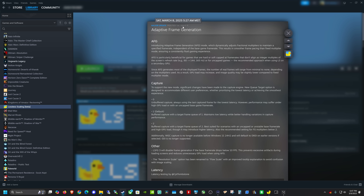This just came out on March 8th, initially in a beta state, and it has now been released as a stable update. The new mode is the adaptive frame generation mode, and we'll be doing some performance testing to show how well this works in a highly modified version of Skyrim called Nulvis.